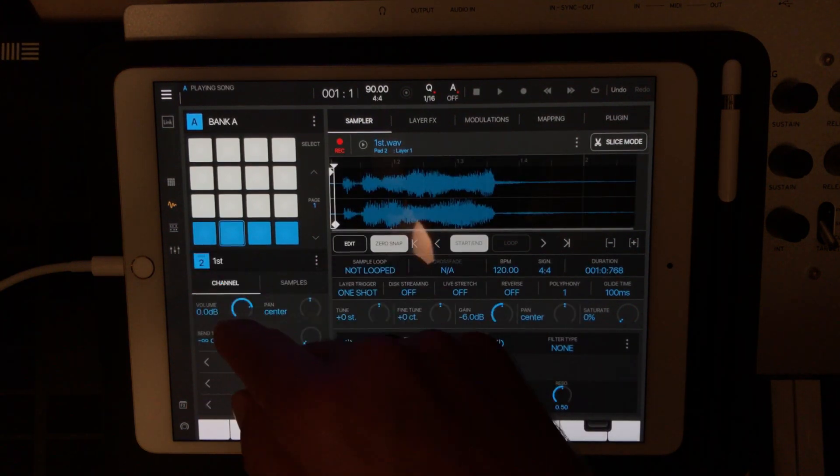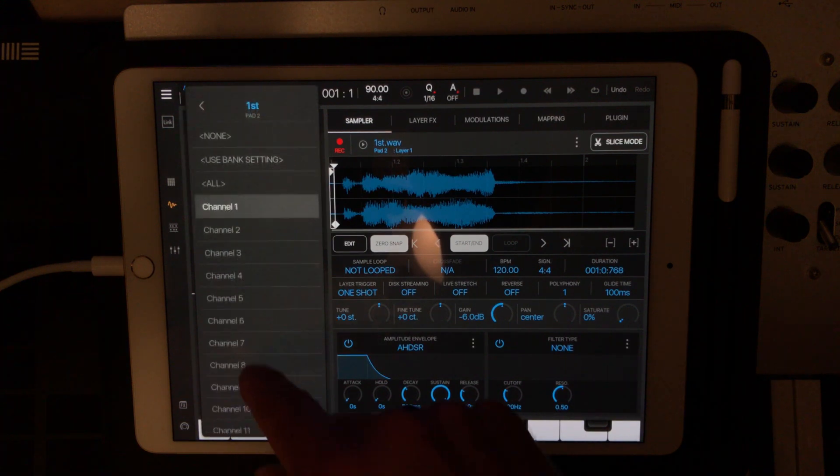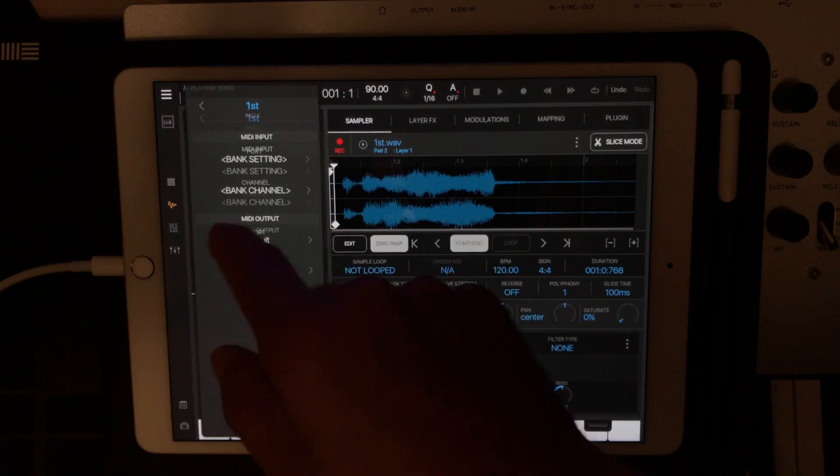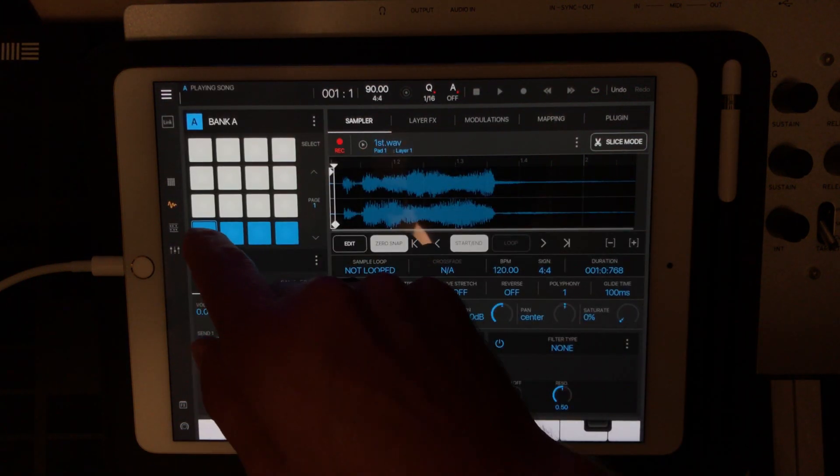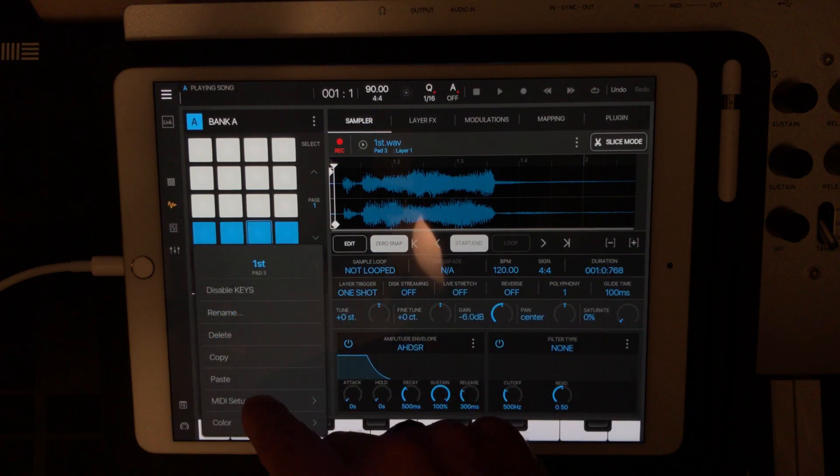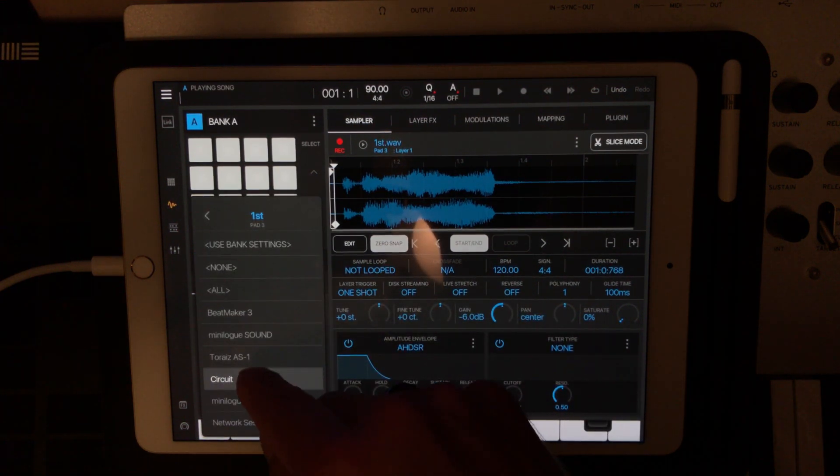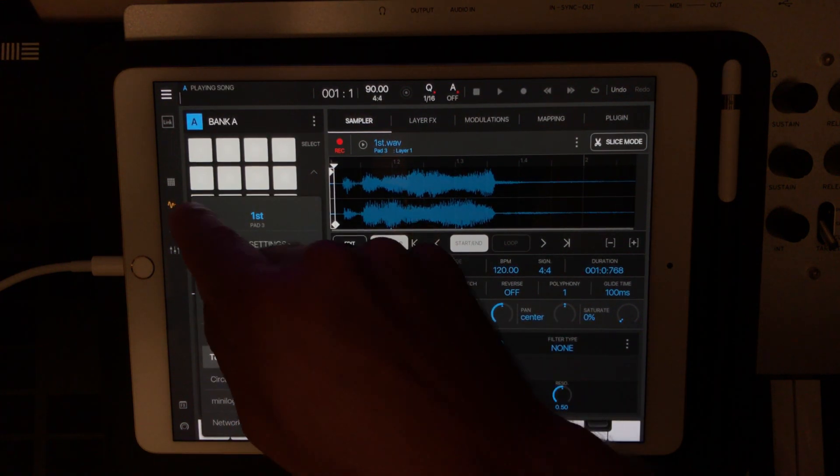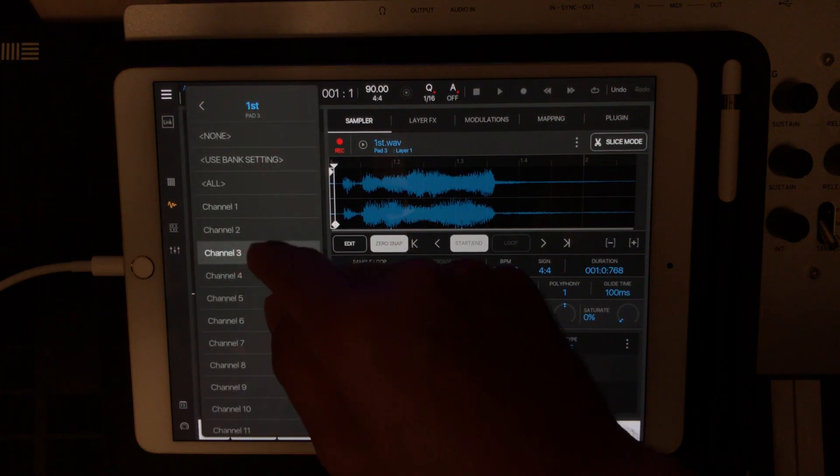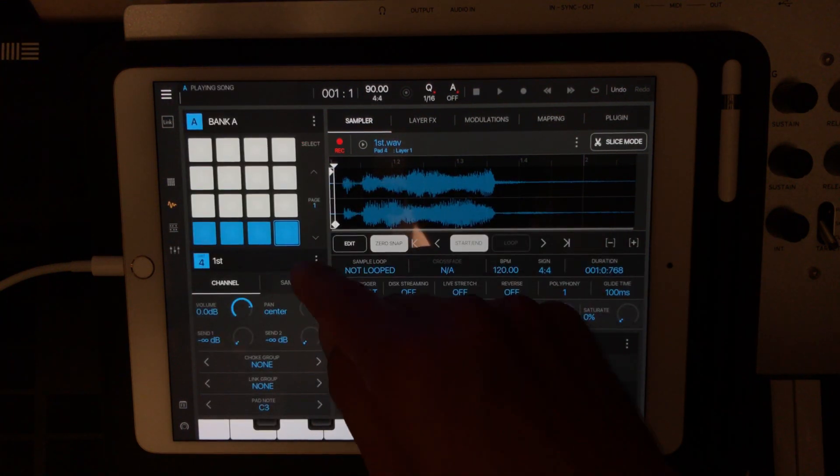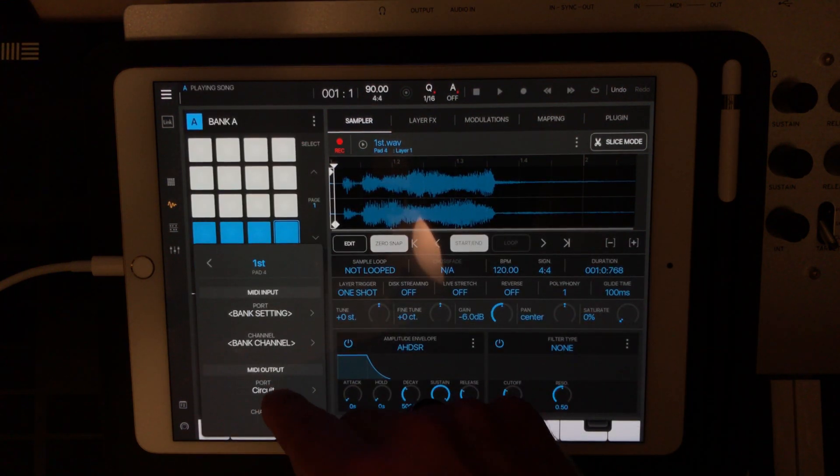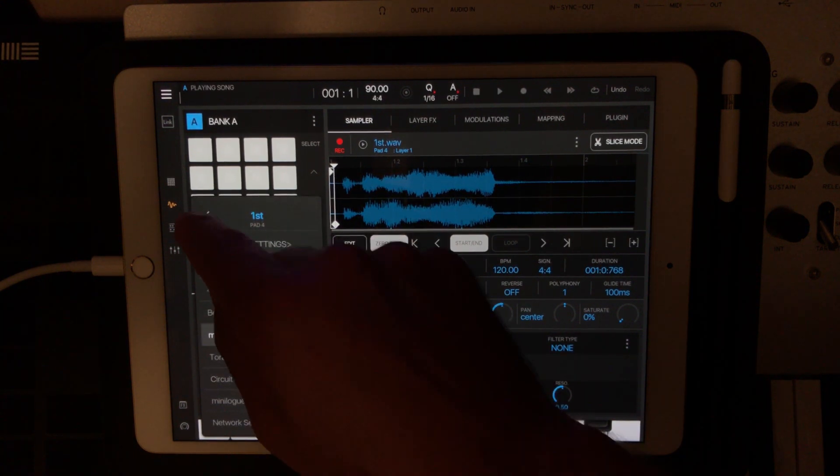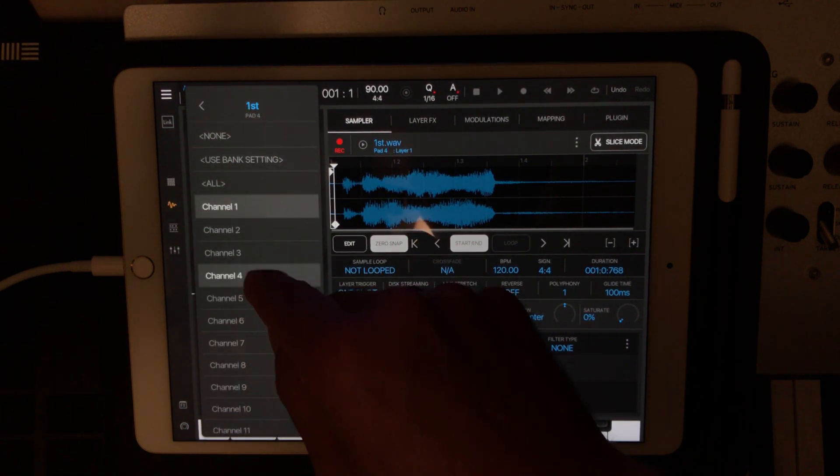So what I'll need to do is go in here and just change the channel. So that'll be synth number two. Go in here, pick the AS1, assign it to channel three, and then on the last one, we're going to go in and pick the Mini Log, and I have that set up to channel four.